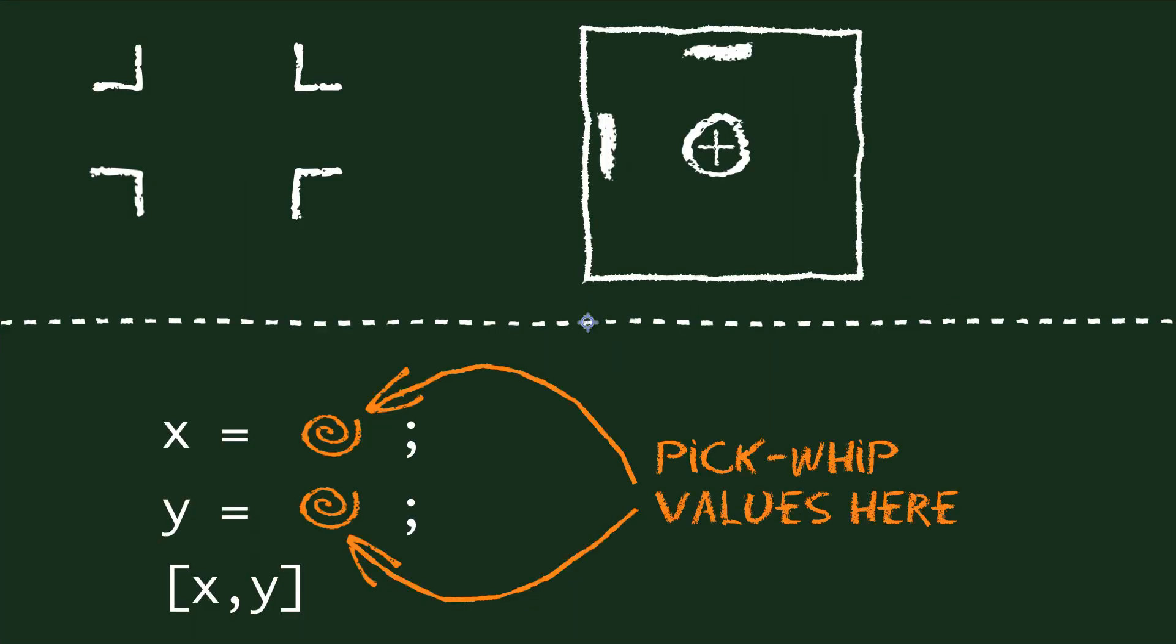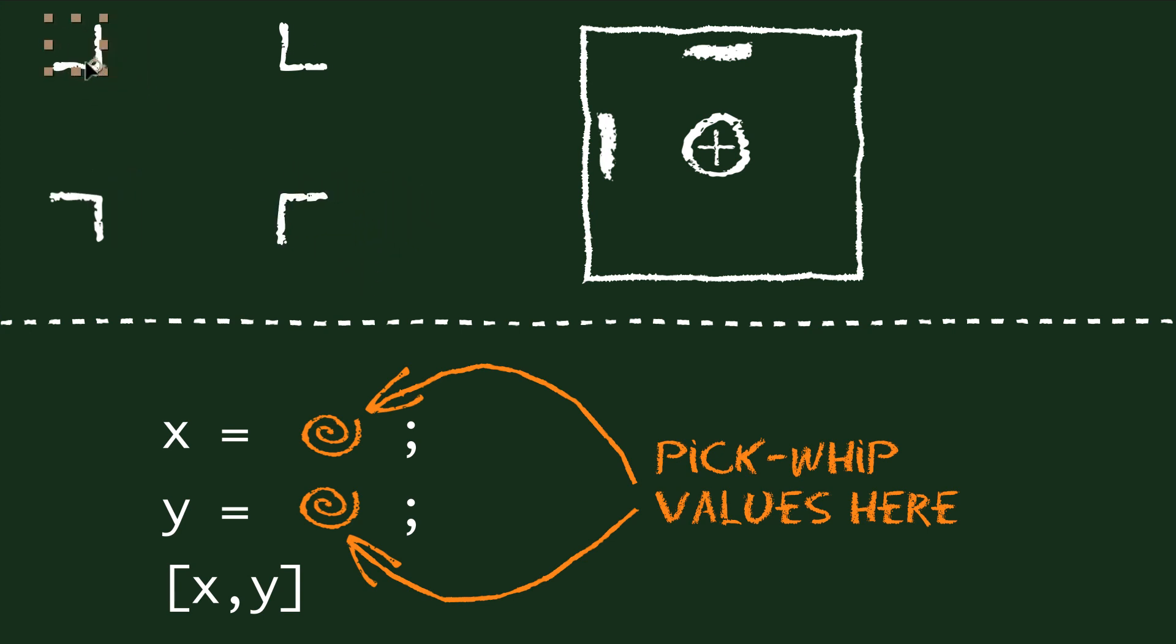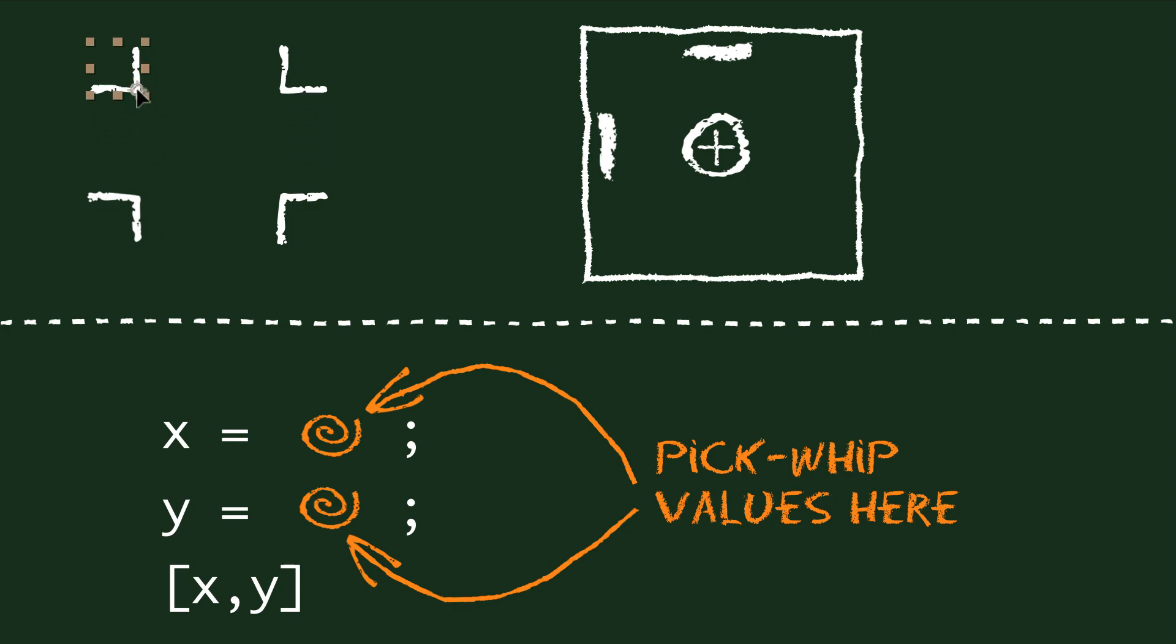Let's take a look at some practical examples and have some fun with the pick-whip. Here we've got four layers, one for each of the corners, and we apply some expressions such that when we move the top left or the bottom right corner, the other two corners follow automatically.